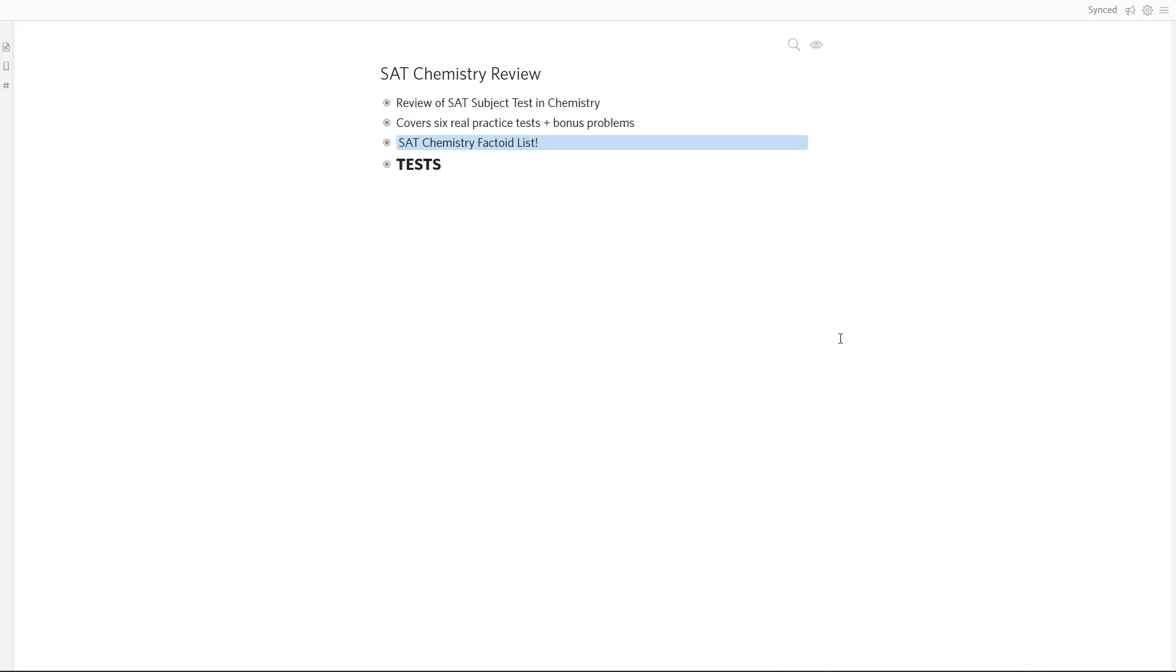Hello and welcome to the introduction video to the SAT chemistry review course. My name is Rob Shums. I will be your teacher through this course as we prepare for the SAT subject test in chemistry.